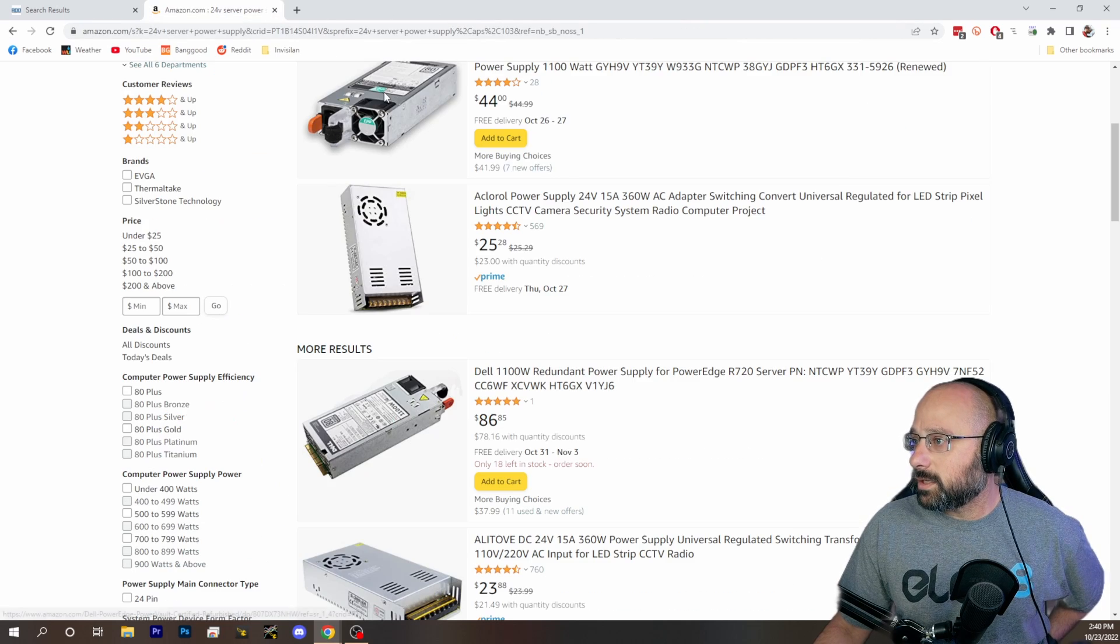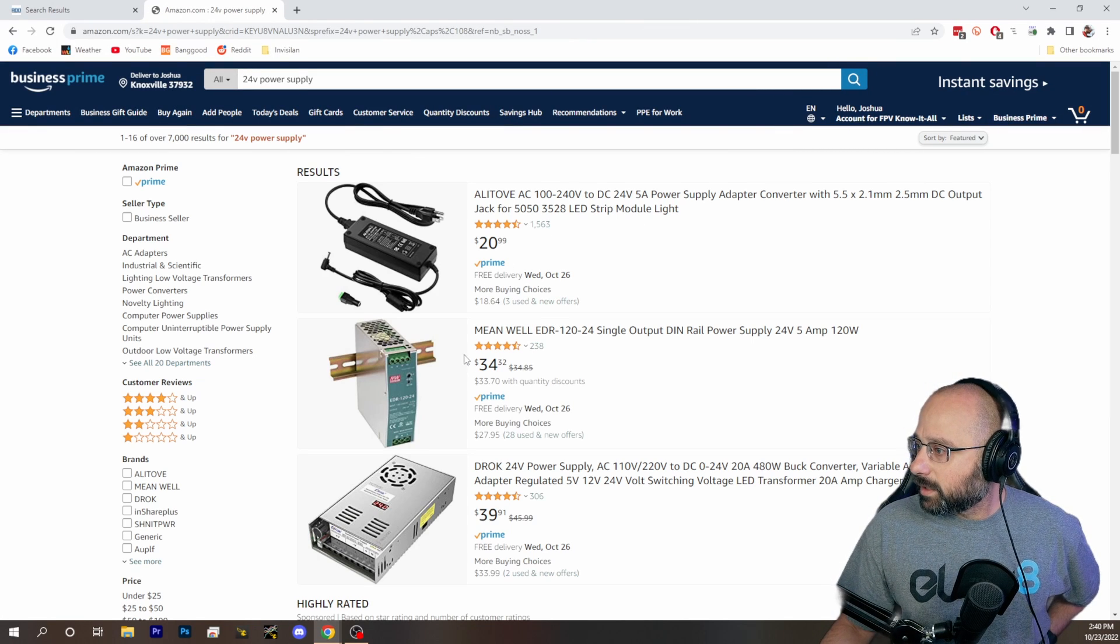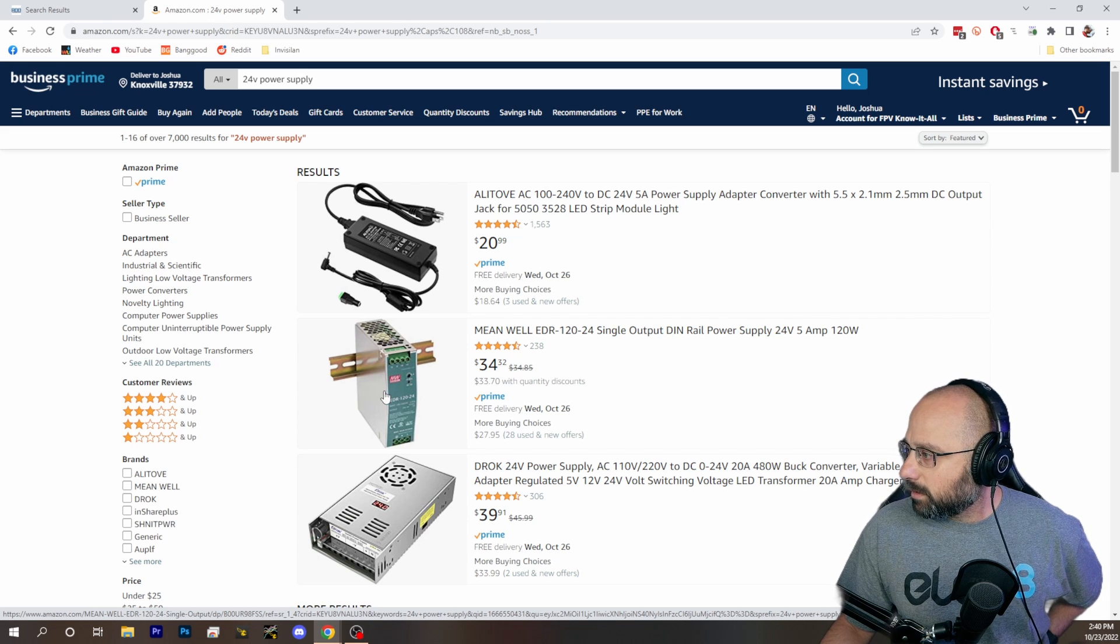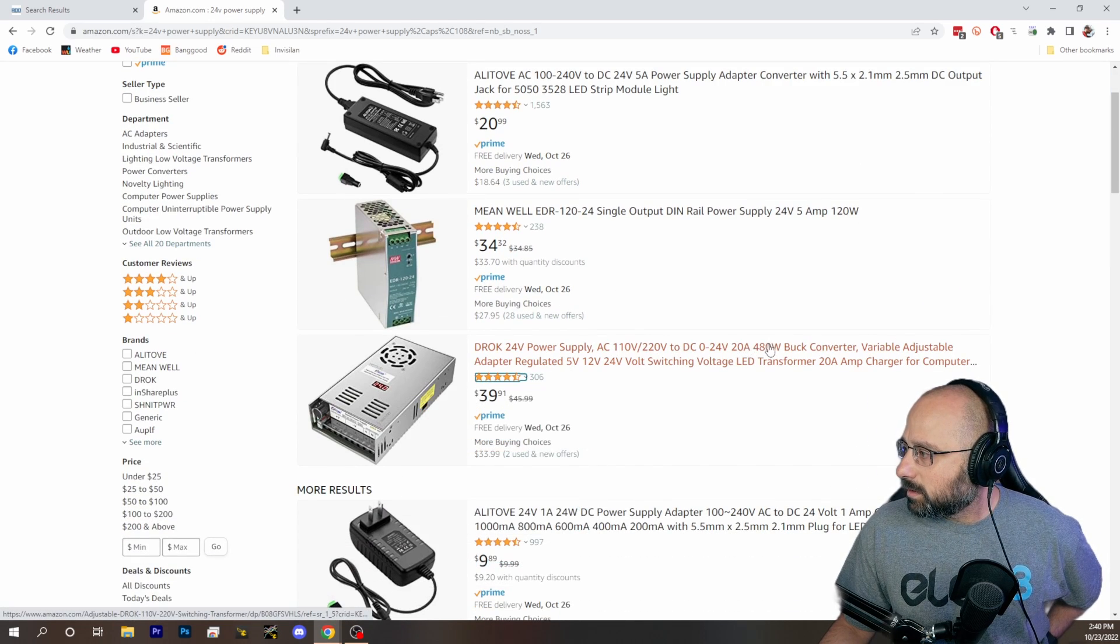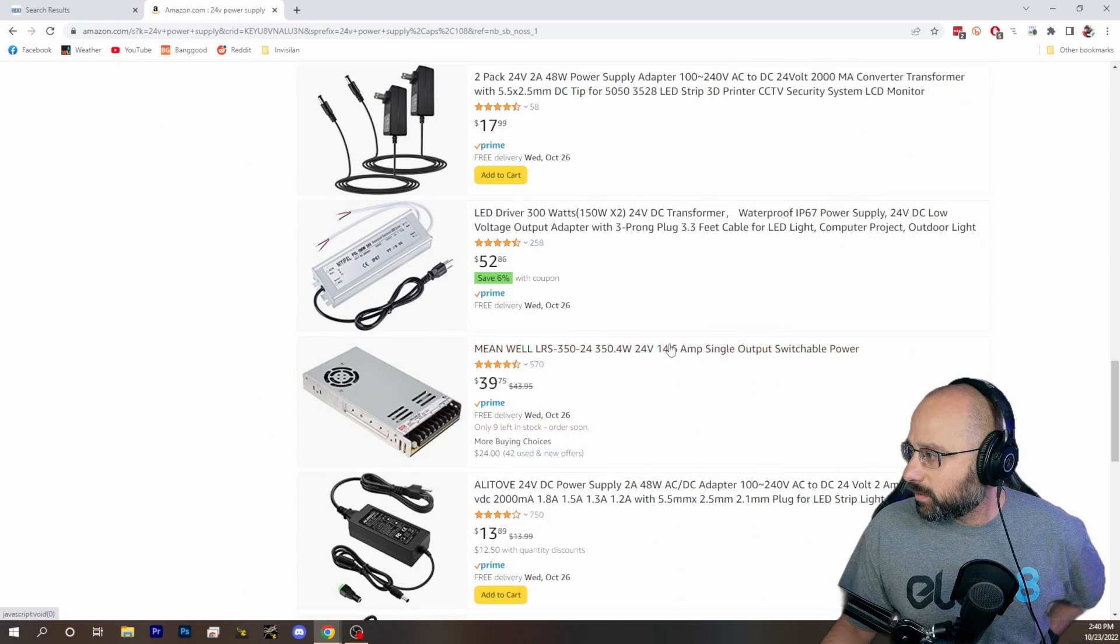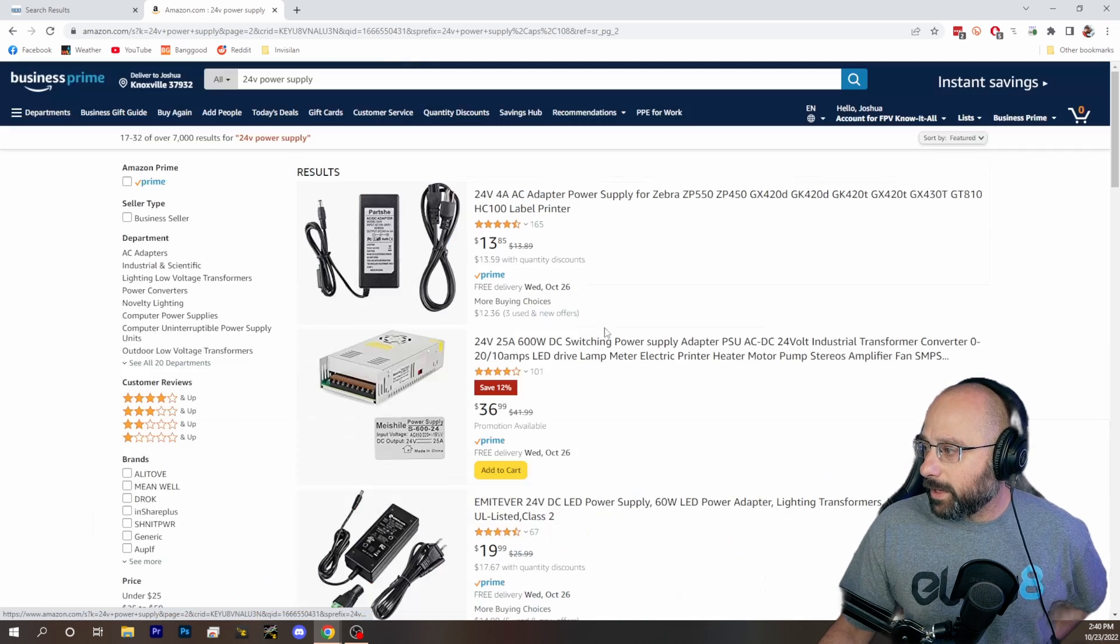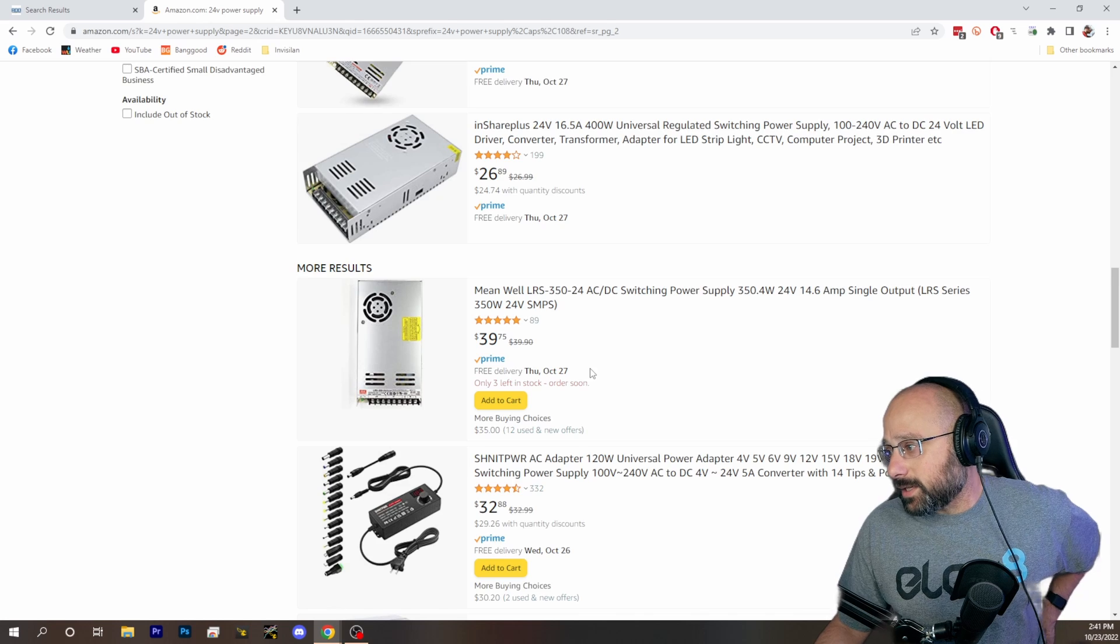Oh, look at that. Single output din rail 24 volt 5 amp. That's only 120 watts. That's not good. 480 watts. Anyway, that's where I would end up. I just end up looking through something like this and trying to find a good one. But if you want something that's not cheap Chinese garbage, buy a server supply. That's my advice.